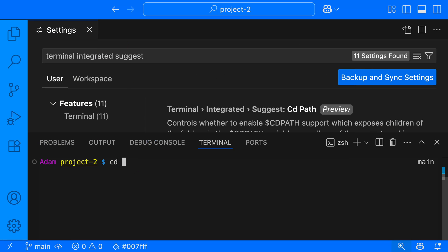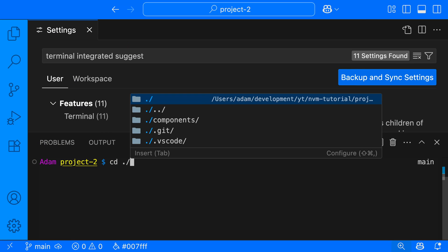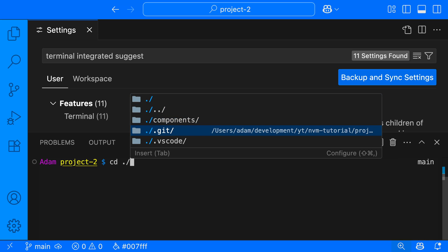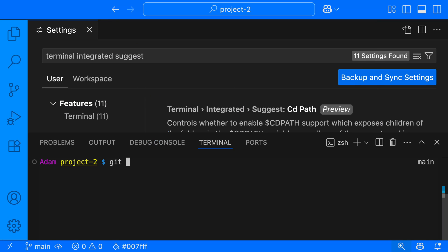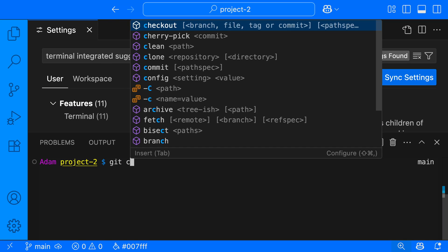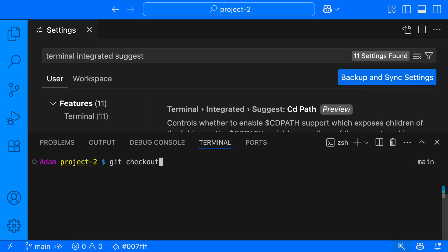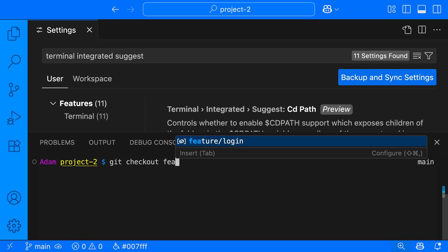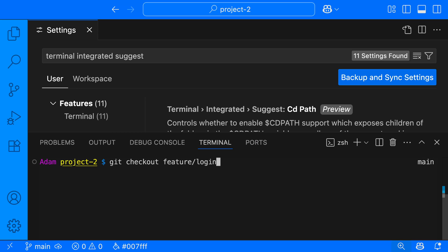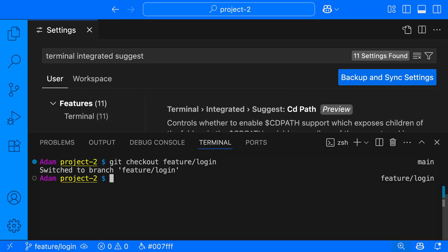I can even get IntelliSense for the current folders that we have in our project. We even get IntelliSense with the git command. So I've typed git C over here, and you can see that I have various options that I can pick from. If I select checkout and hit tab, it'll enter that value over there. And then as I start to type a branch name, it's going to auto-suggest that as well. And then I can hit tab and enter and switch to that branch quite easily.